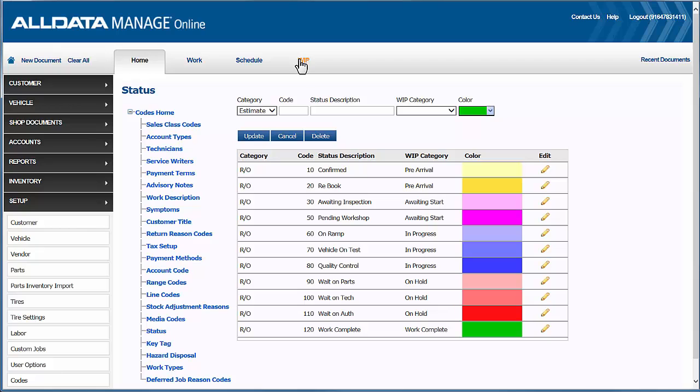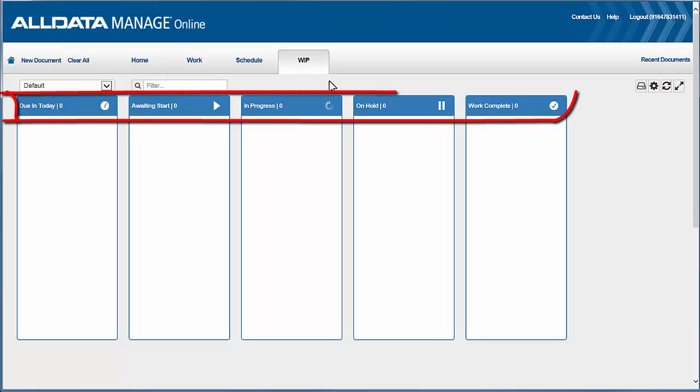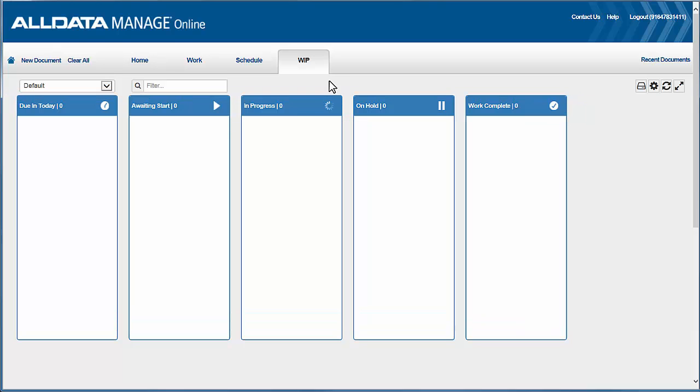Okay, let's jump into our work-in-progress screen and set up view templates for our shop. Now Manage Online comes with a default view just like the one you see here that displays these five categories, which might be useful to some shops, but let's create our own view template. Now for our example, we'll create a view template for our service writer.